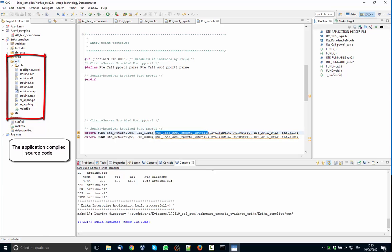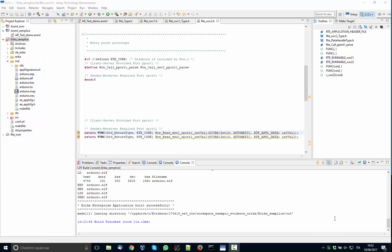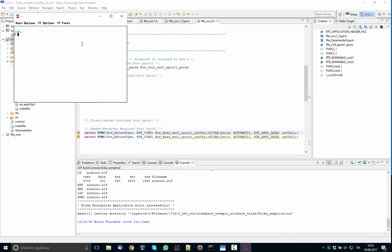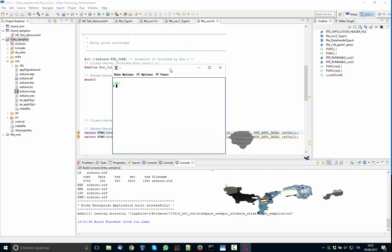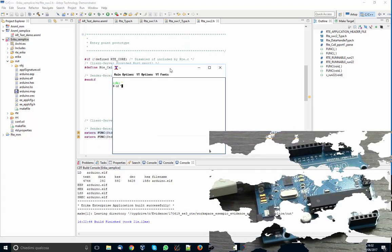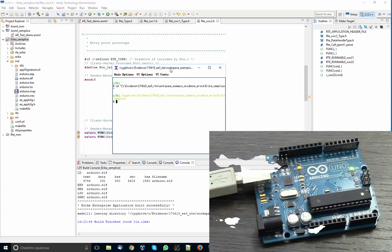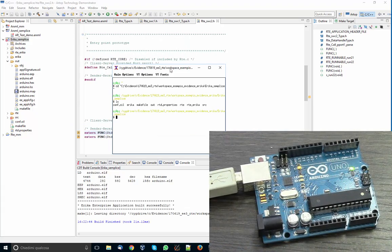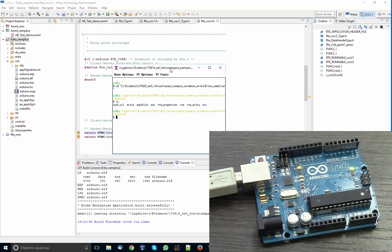And finally the application is compiled under the out directory, and you have an ELF file which is the application file which is then programmed inside the board. We can now program the Arduino application. So what we do, we start a Linux terminal, we change the directory.